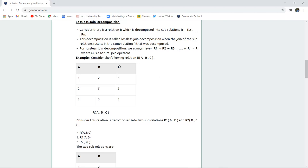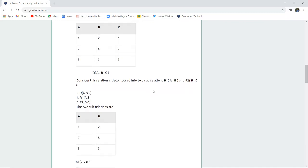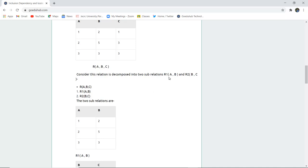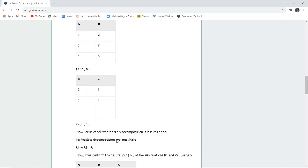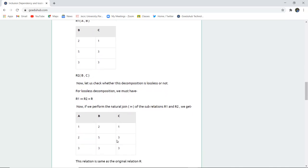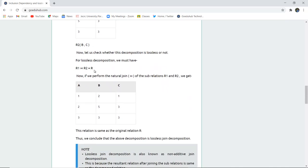If we consider relation R with columns A, B, C, several values are stored in this table. The relation is decomposed into R1 having columns A and B, and R2 having columns B and C. Now let us check whether this decomposition is lossless or not. When natural join is done between R1 and R2, does it give R? Yes it does — it gives the complete original table.